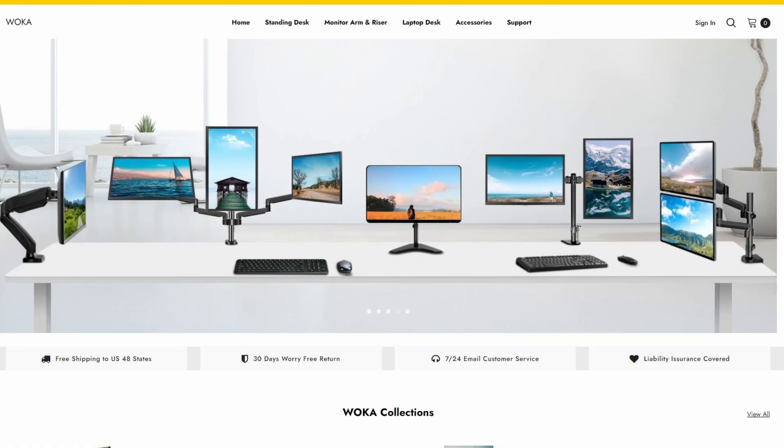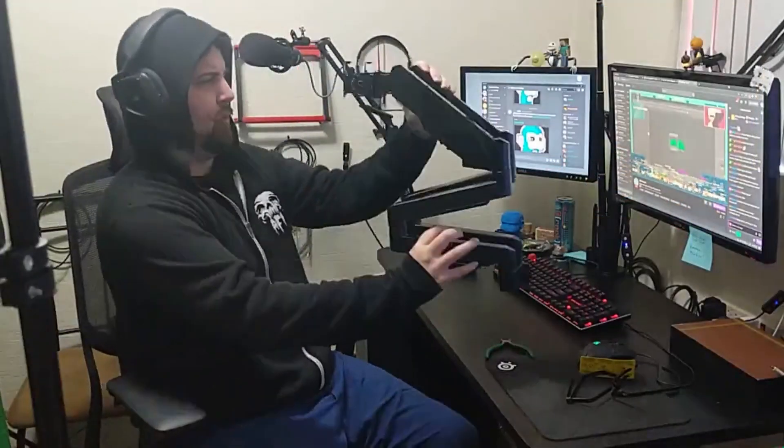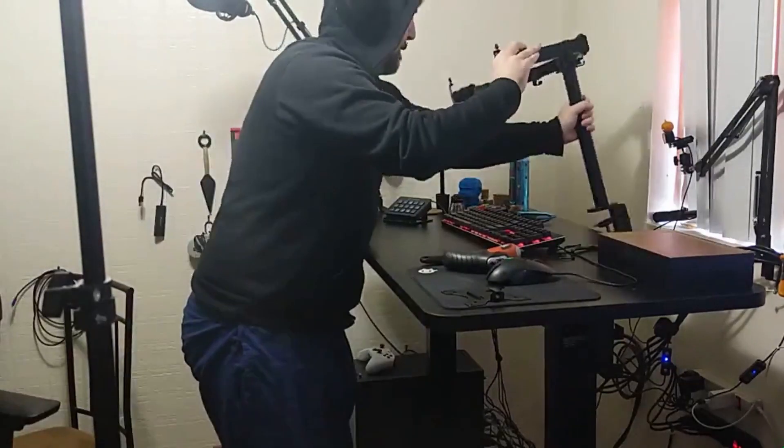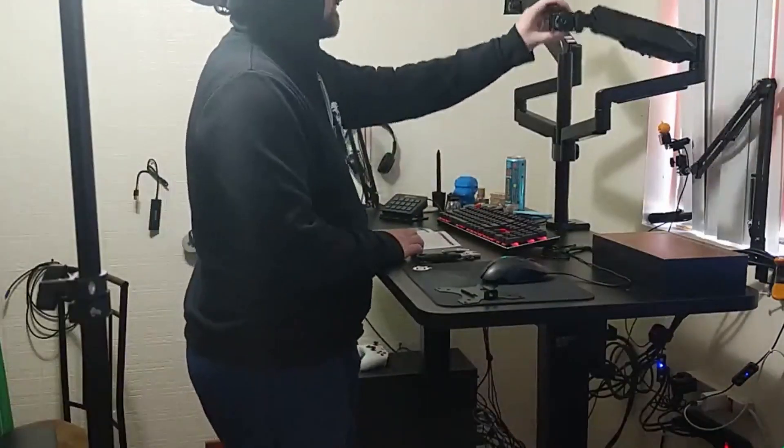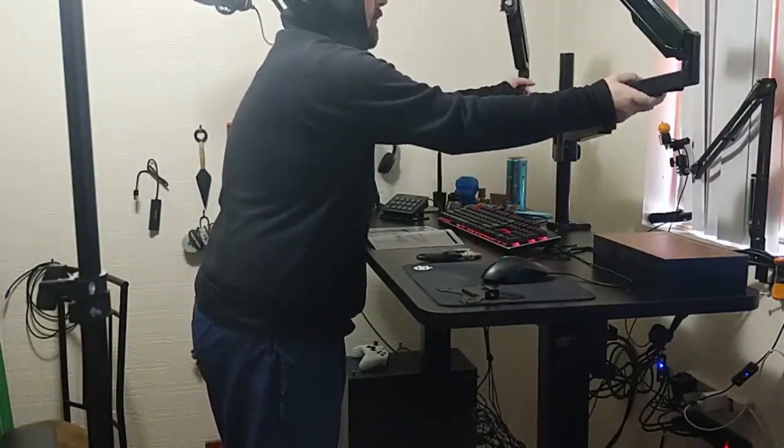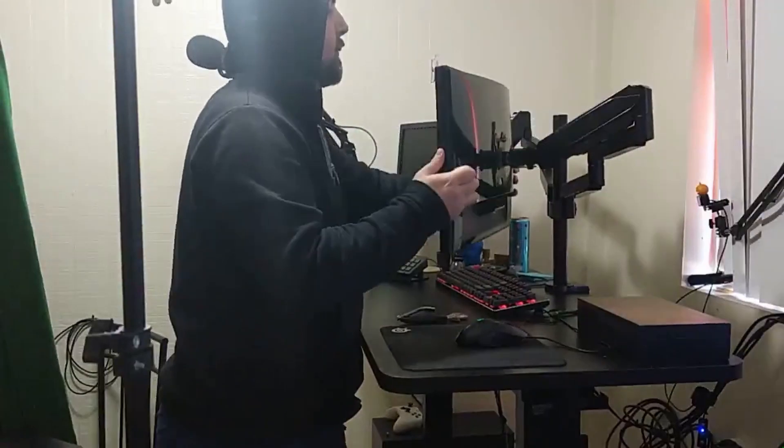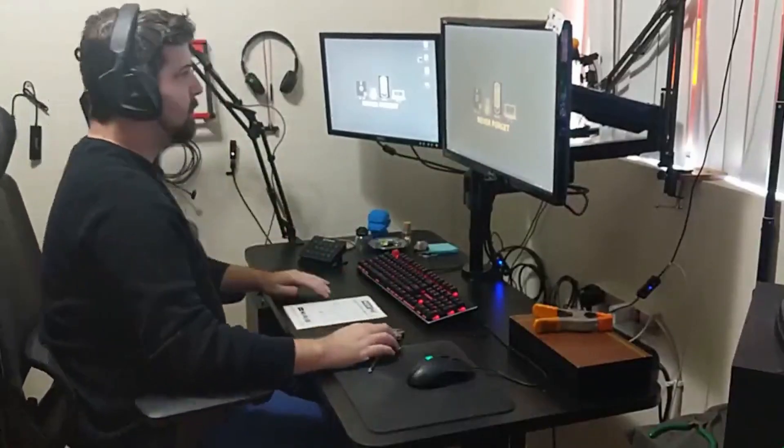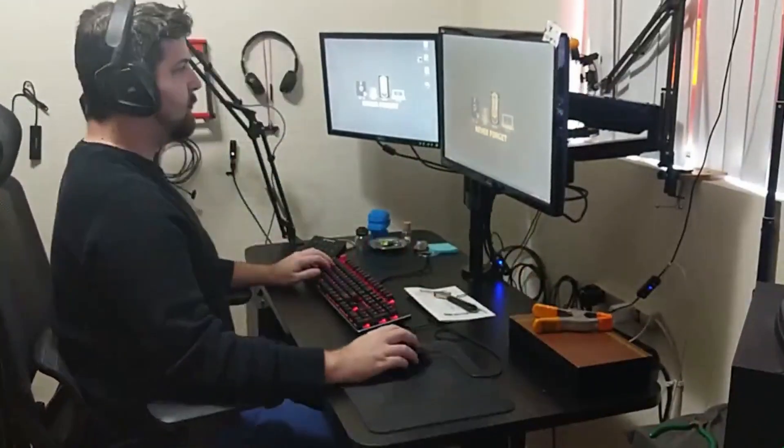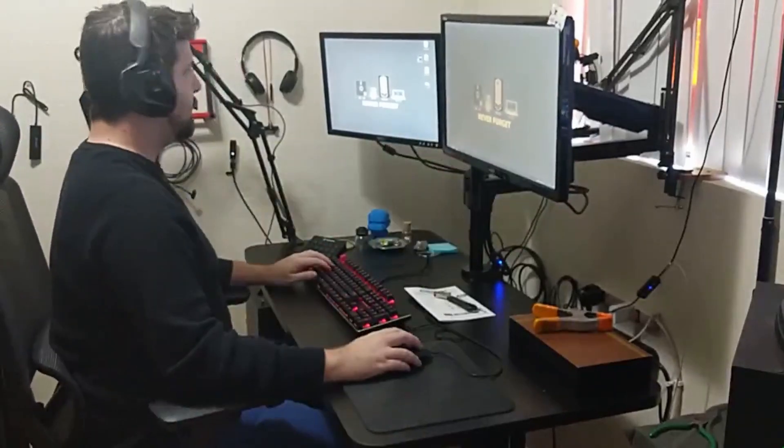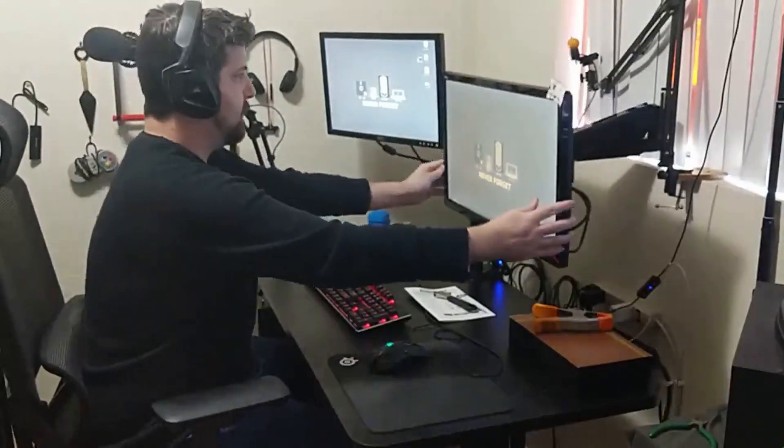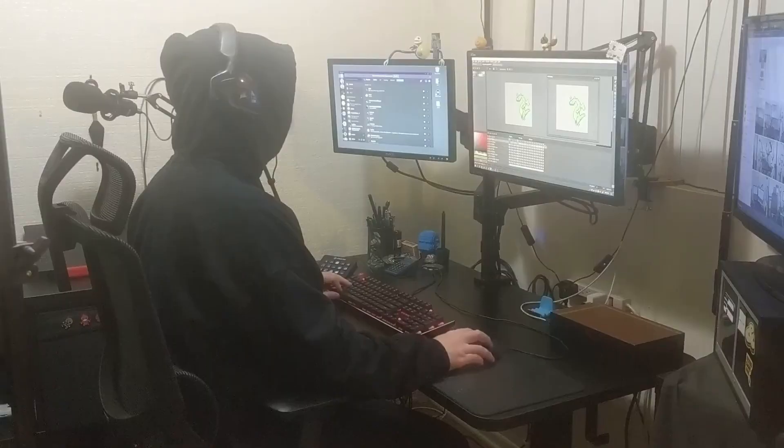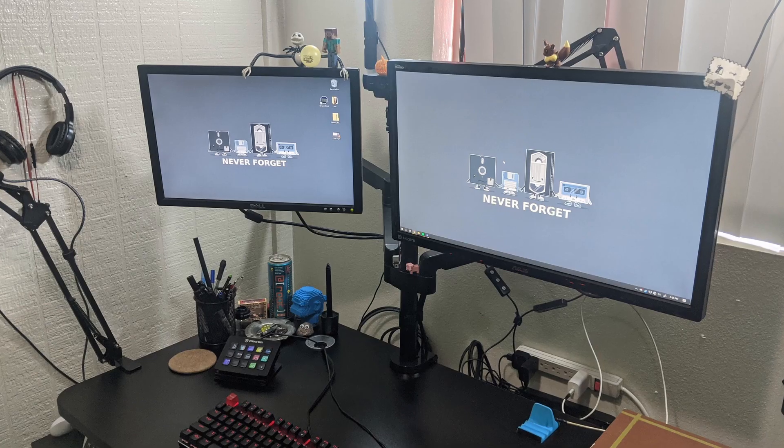Before we jump into it, I want to thank Woka for sponsoring this video and sending me their ProMount monitor mount to try out. So I work at a computer all day long, but I've always had an issue with getting my monitors up high enough that I could sit with my neck and back straight. The ProMount allows me to move my monitors to any position or height that I need with a premium gas-powered spring system, making for a much more comfortable working setup. And installing it was really as easy as turning a few screws.